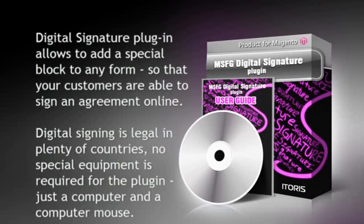Digital signing is legal in plenty of countries. No special equipment is required for this plugin, just a computer and a computer mouse.